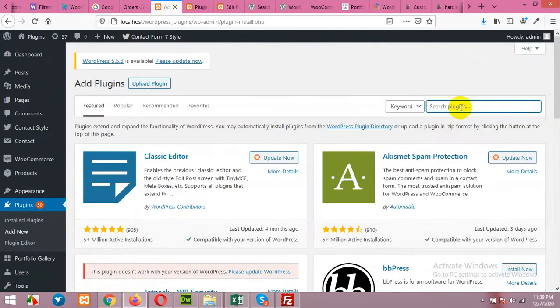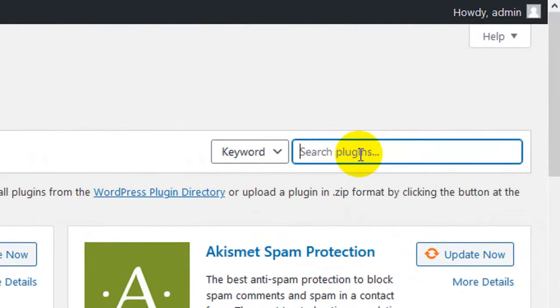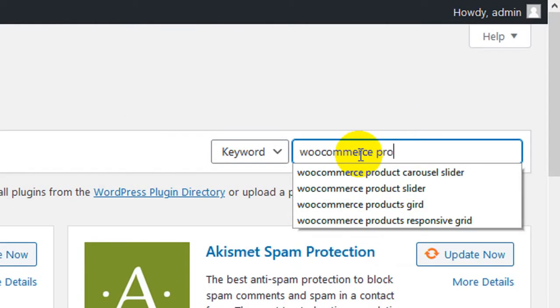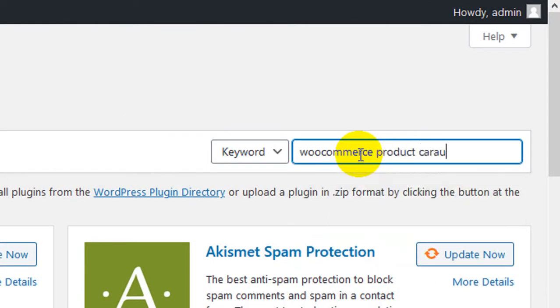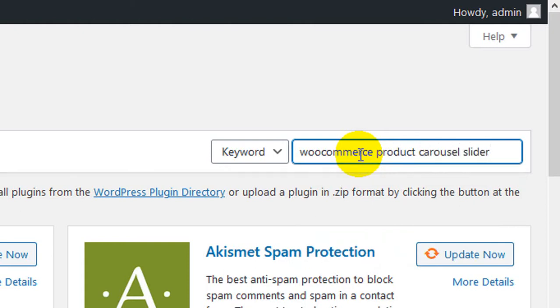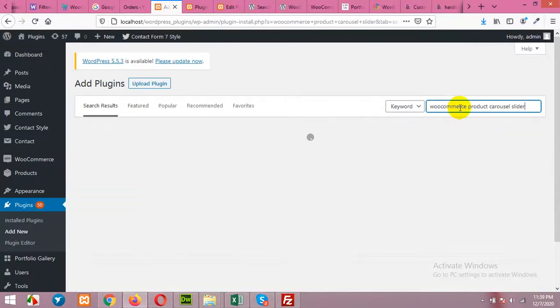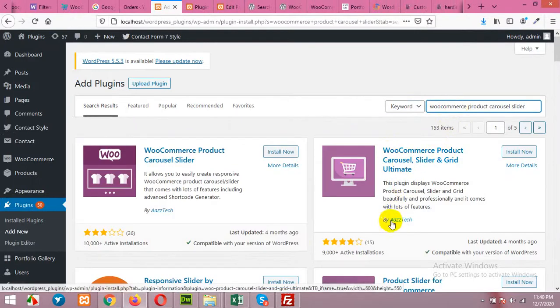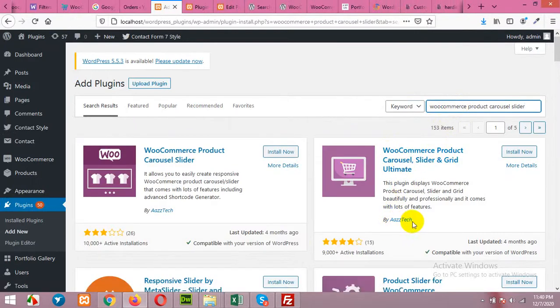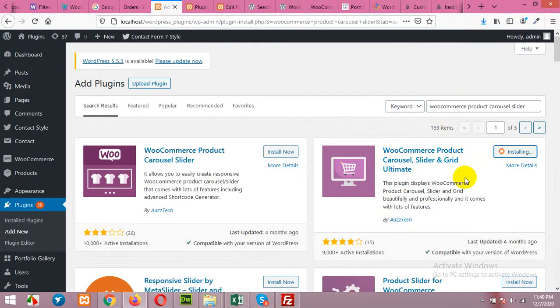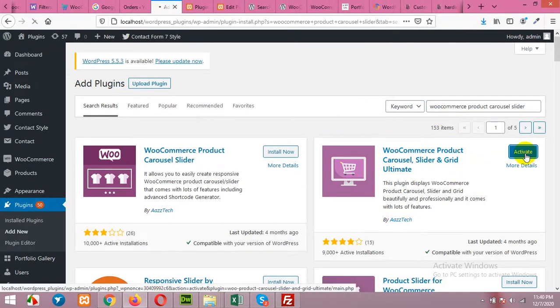In the search type WooCommerce product carousel slider, press enter. Install this one by Aztec. Click on install now, activate the plugin.